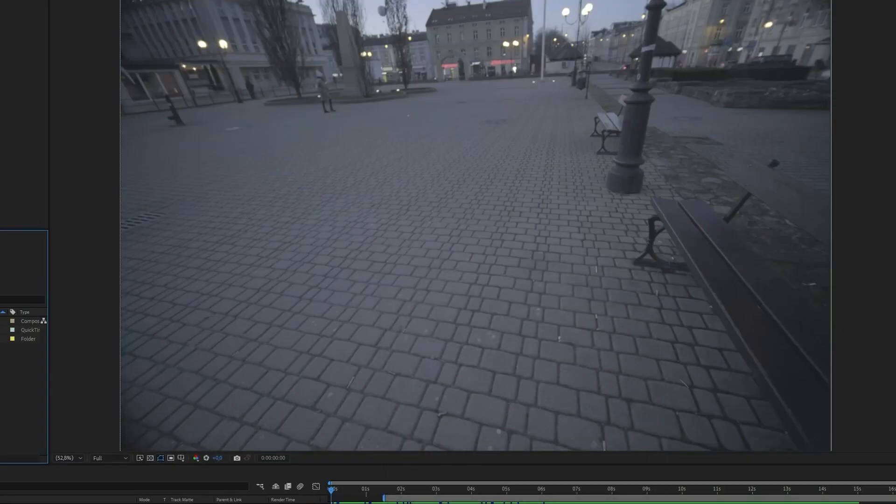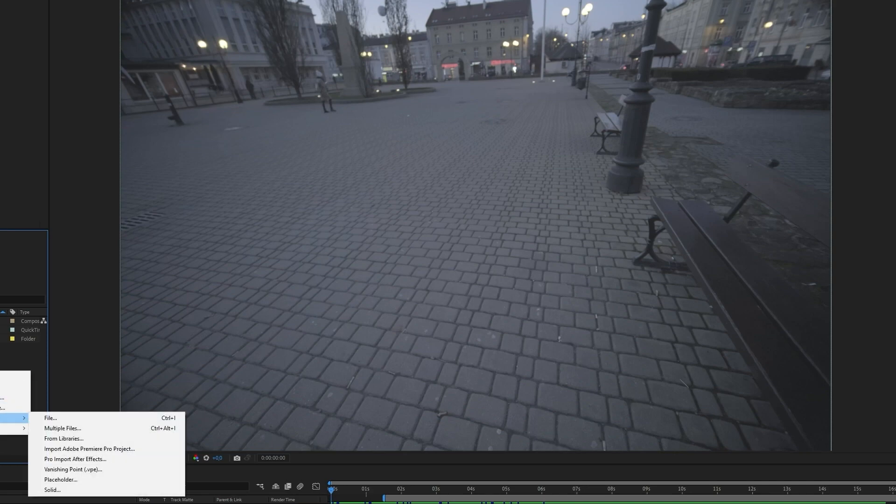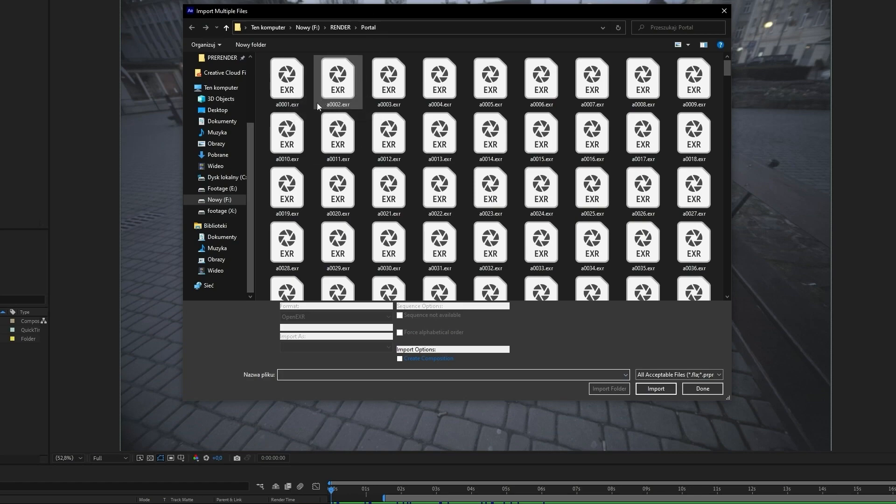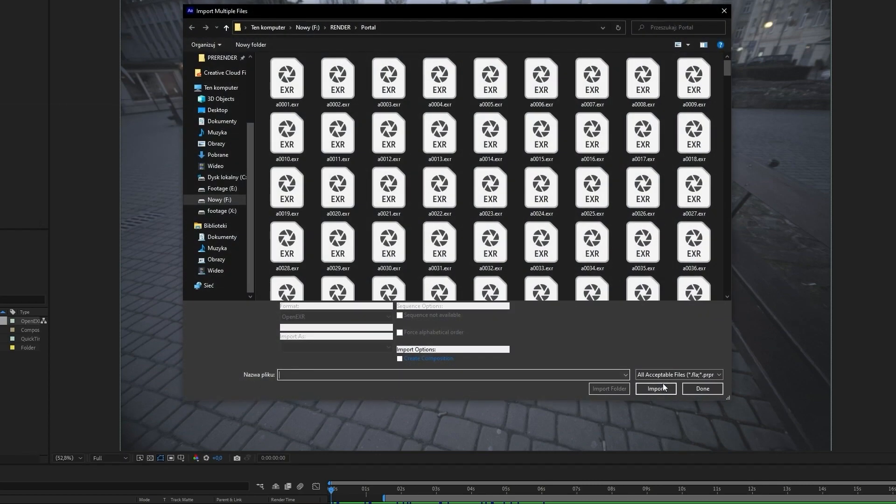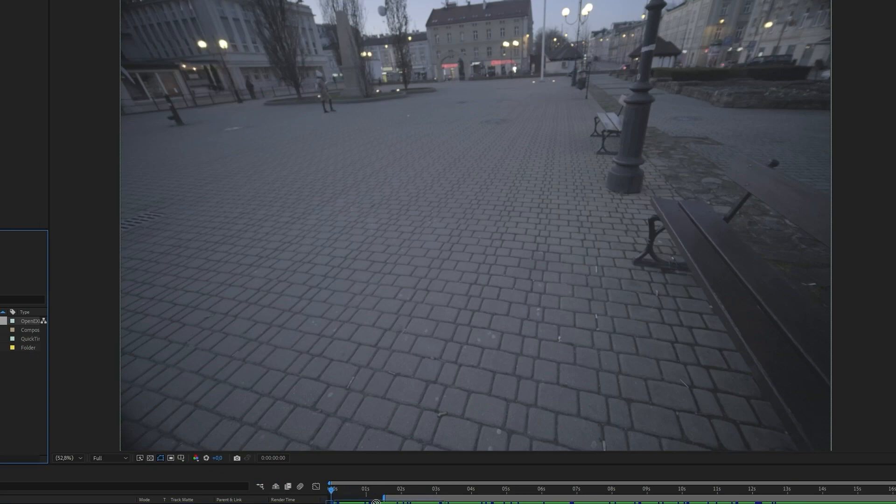Open our After Effects project. Right click in project and import multiple files. Select the first frame, import, and when the window opens again just hit done. Now we have a sequence in your project, drop it in your timeline.